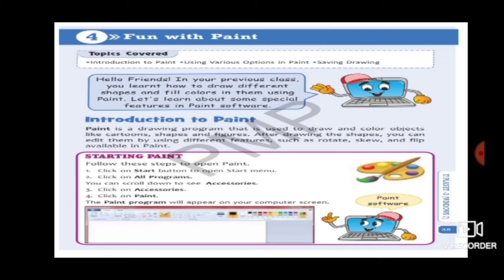First you have to click on the Start button. From there all programs will appear on the screen. After clicking All Programs you can see the word Accessories. In Accessories you can see the program named Paint. Click on that Paint option and the whole paint software will appear in front of you. This is how you start the paint program.